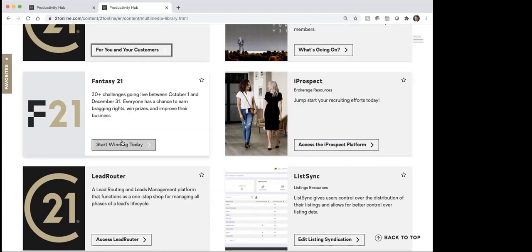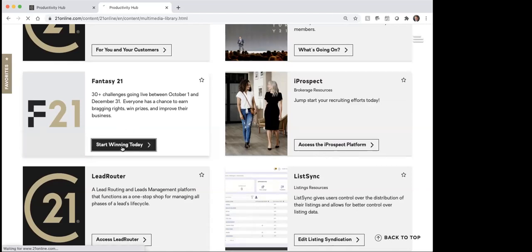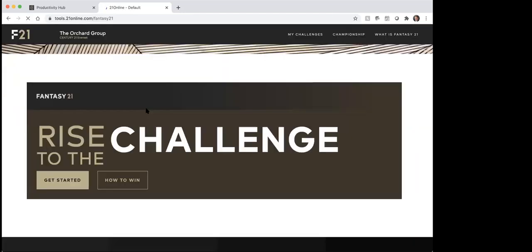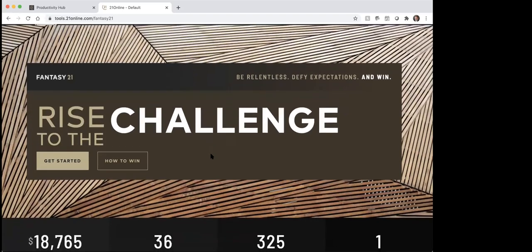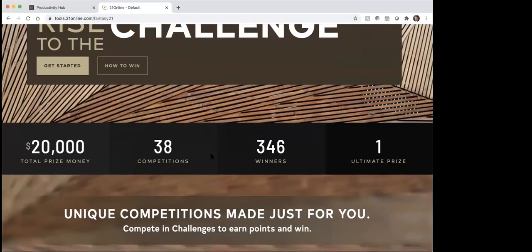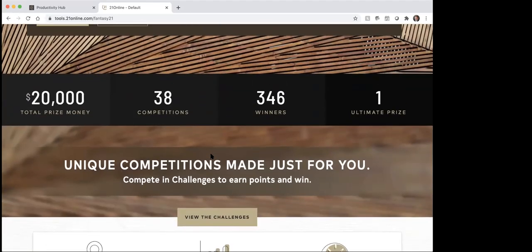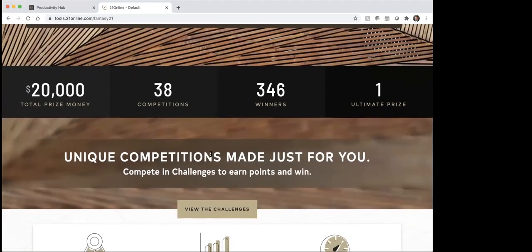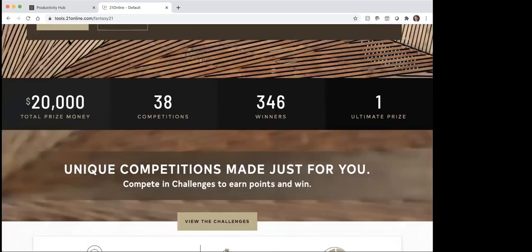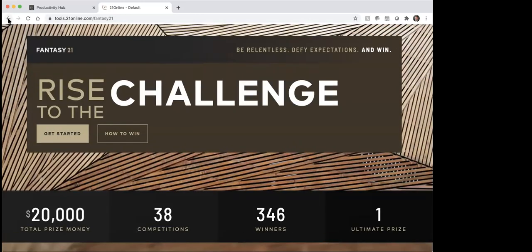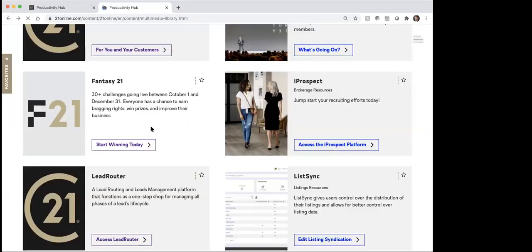Let me actually just click on it and see — it looks like they're doing $20,000 in prize money and different things. So kind of a cool thing. I'll have to check that out a little bit more later on today so that I could be aware of it.